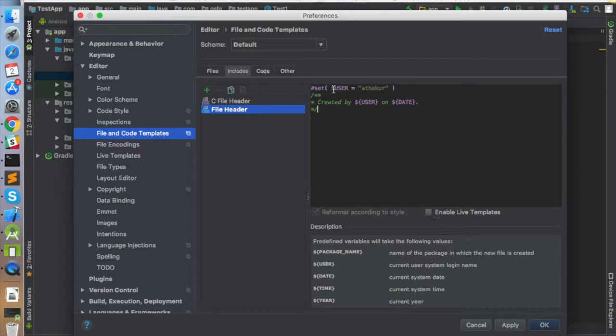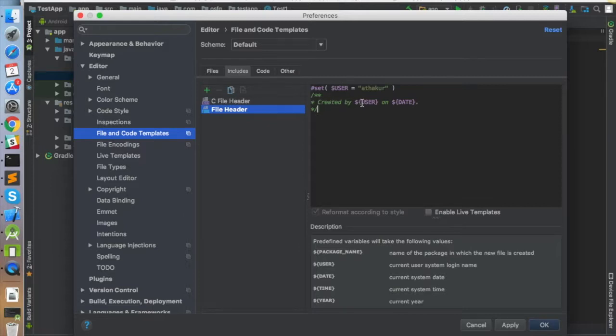What it does is basically set user as Thakur, which is me, and then it adds a comment section in the header which is created by the user we have set as Thakur, and created on date.